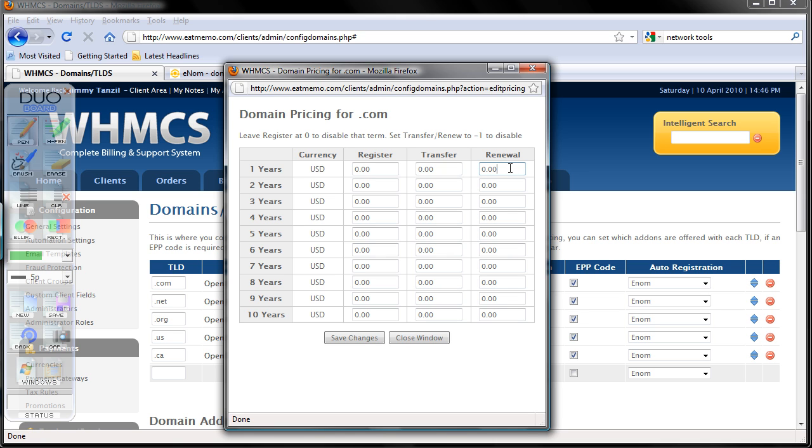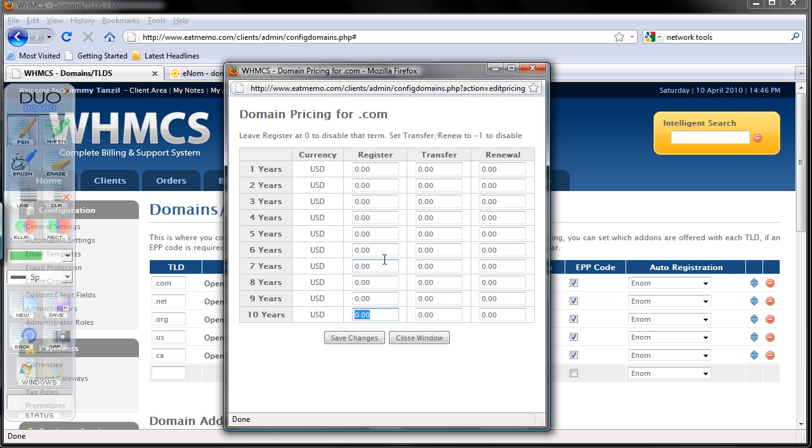Sometimes criminals are lurking to purchase domain names using stolen credit cards. From my experience, they're after domain names and they just buy it for 10 years, and your chargeback cases would be much higher if you allow people to buy domains for 10 years.